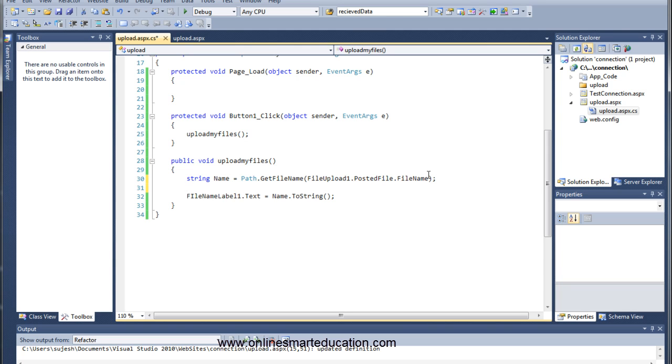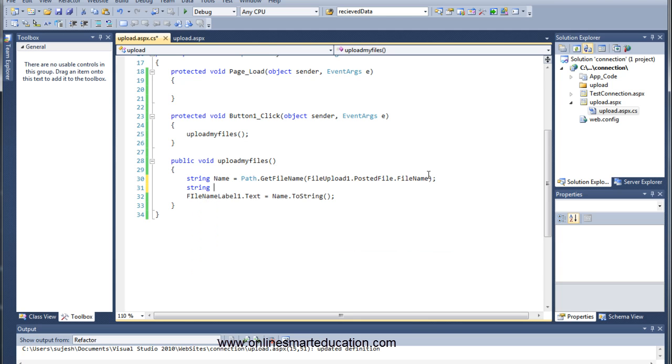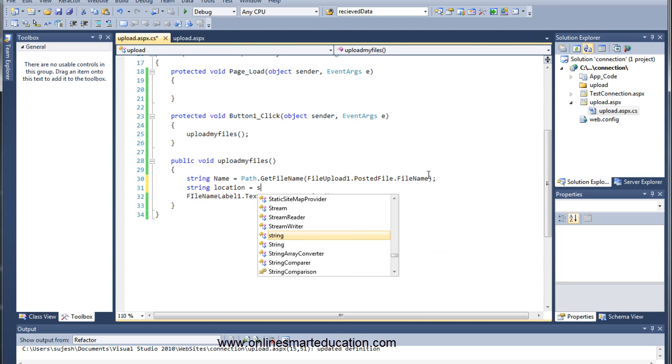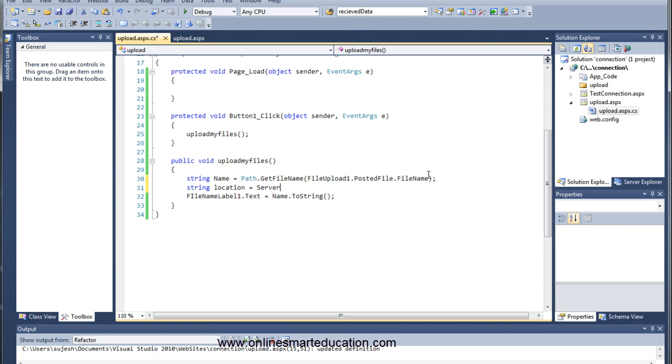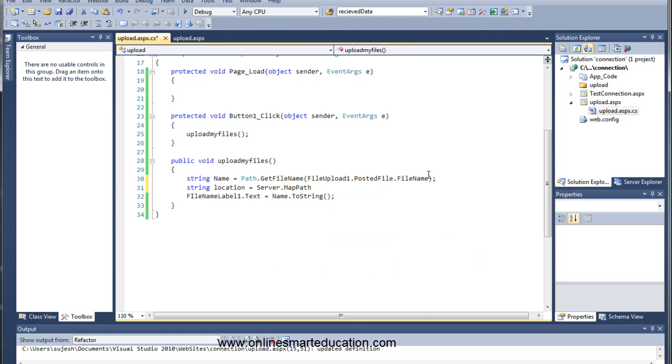Now we are going to store the file. This is the location: string location equals server.apppath. And here we are going to specify the path.